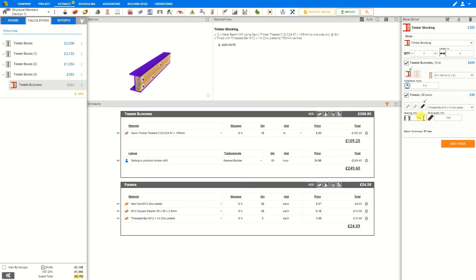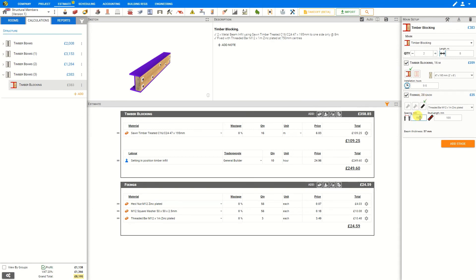Then we can specify the spacing. This is the spacing of the fixings on the beam. Based on a spacing of 750 millimeters, we'll require 28 fixings. If we were to increase the spacing of these fixings, say to a thousand millimeters, it would decrease the total number of fixings required to only 22.